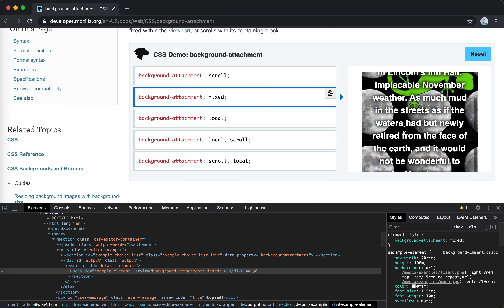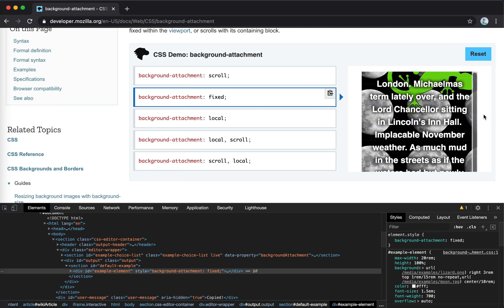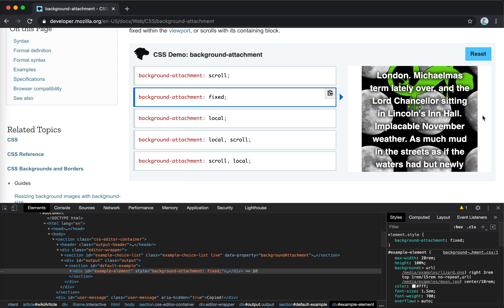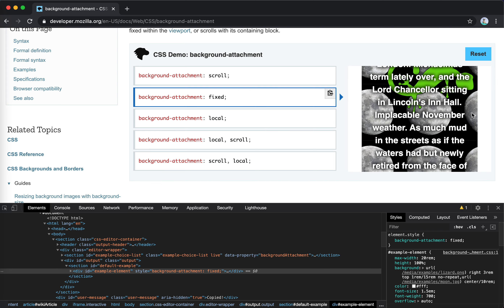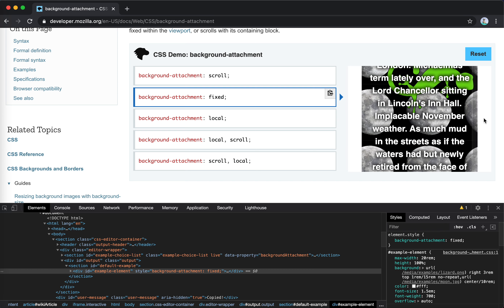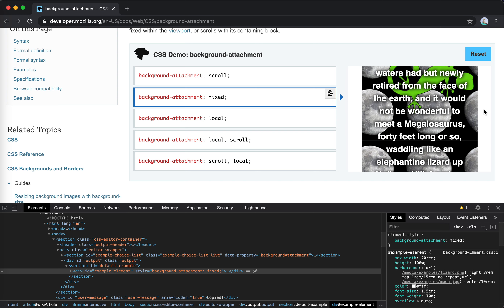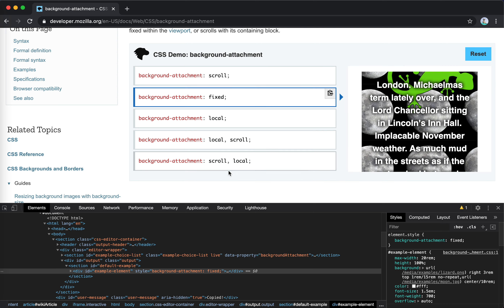Next is fixed. If we set fixed, the inner scroll doesn't move the background, and if I scroll the outside, the background still doesn't change. It moves a little bit — maybe some performance issue. Anyway, fixed actually sets the background fixed relative to the viewport. You can think of it like the background is a position-fixed element but in a different layer.